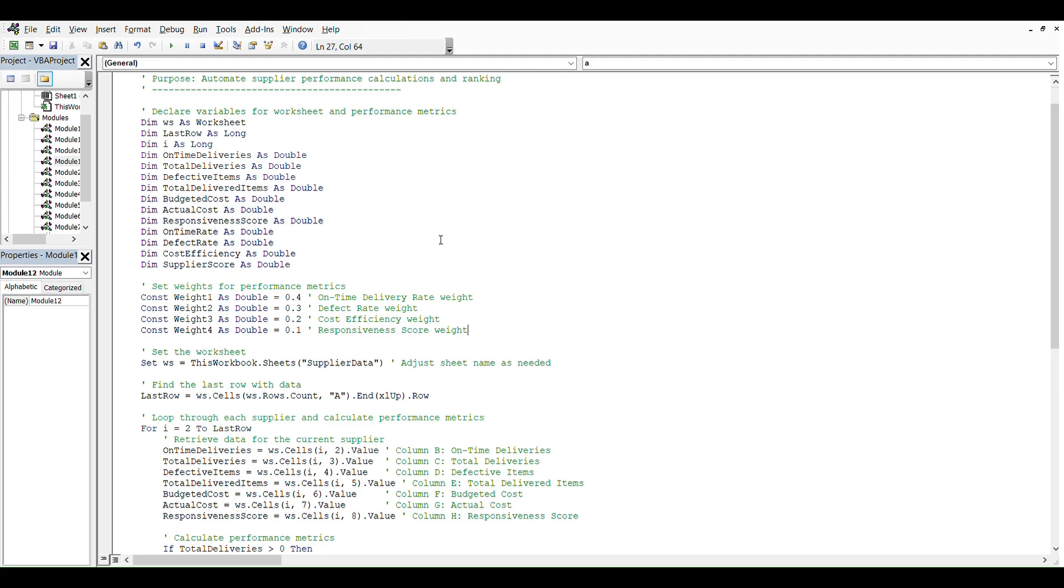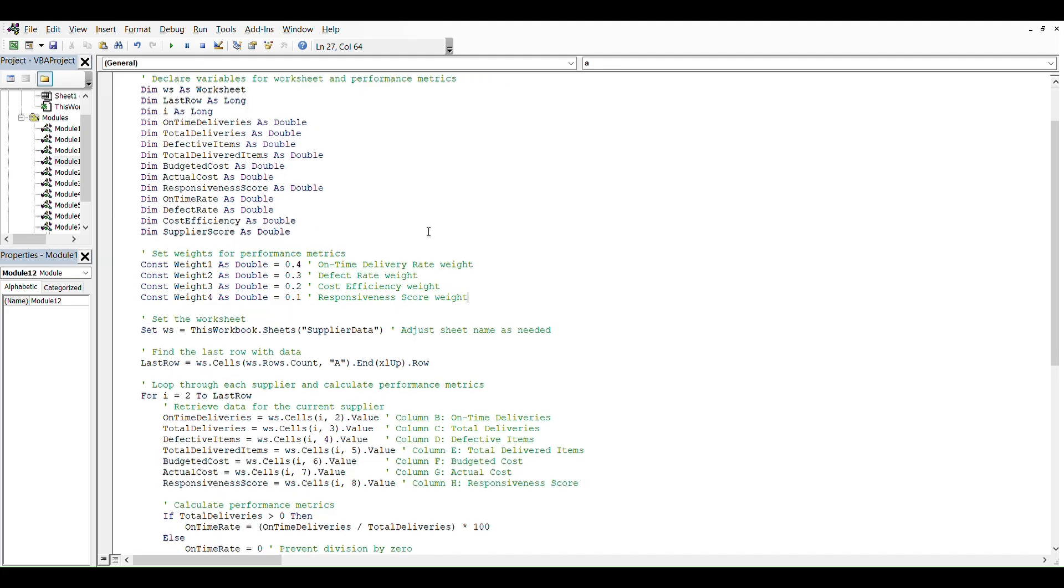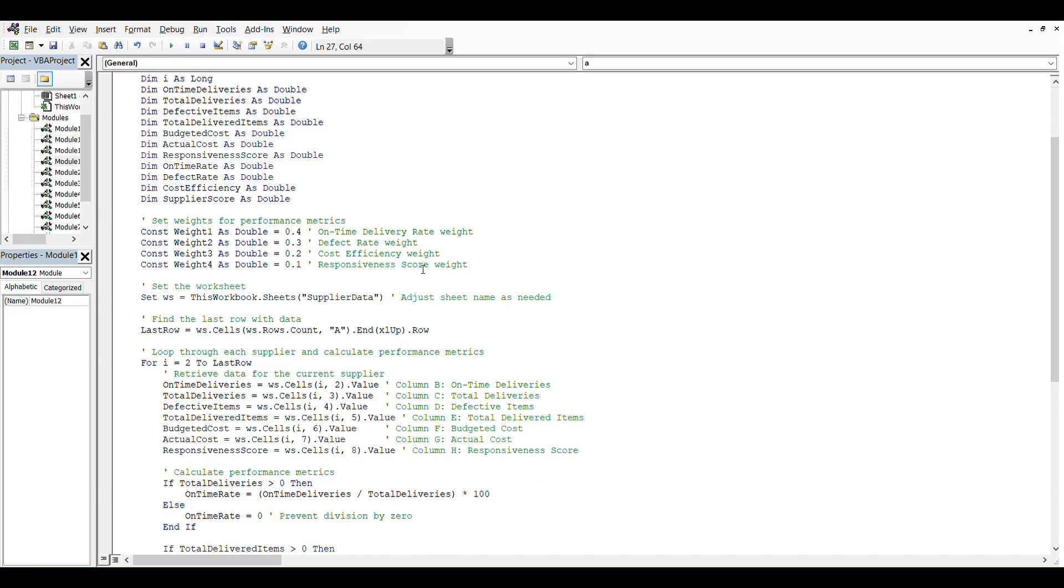We have some of them: a worksheet variable, last row, on-time deliveries, total deliveries, defective items, total delivery items, budgeted cost, actual cost, responsiveness score, on-time rate, defect rate, cost efficiency, and supplier score. Then we put weight variables for the performance metrics: on-time delivery rate weight, defect rate weight, cost efficiency weight, and responsiveness score weight.